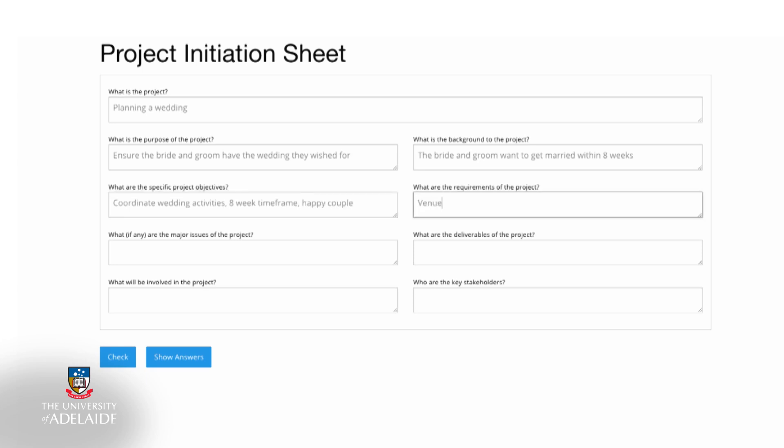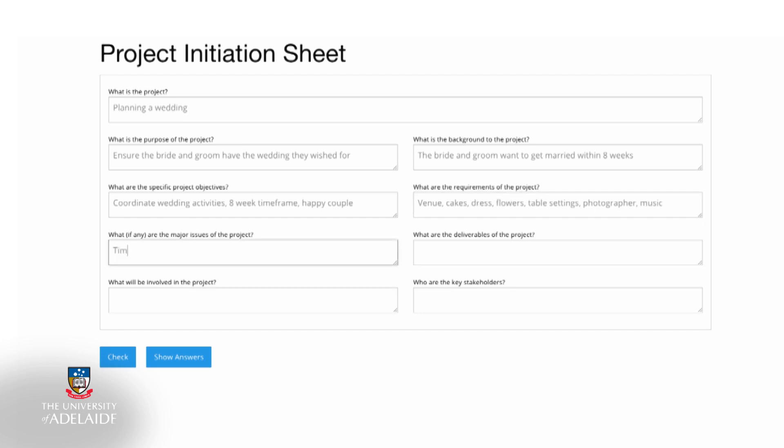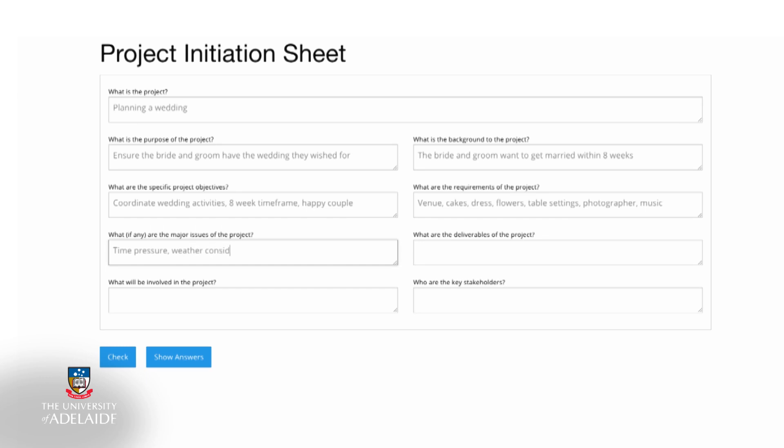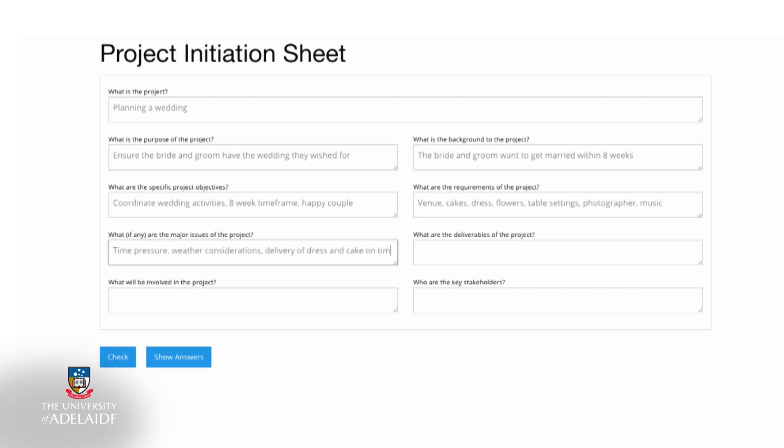Next up, you would need to consider any and all requirements to ensure the specific objectives can be met. In this initiation template, you will also need to think about potential risks to your project. At this stage, you are only giving some high-level consideration to what these risks might be. This is merely an overview at this point.